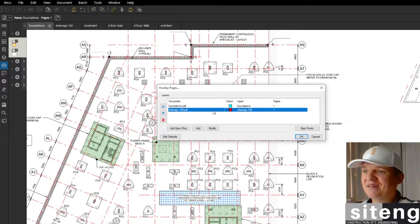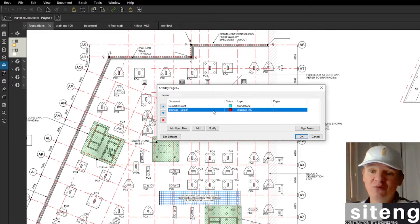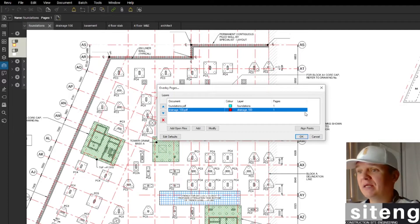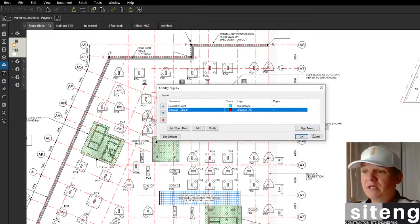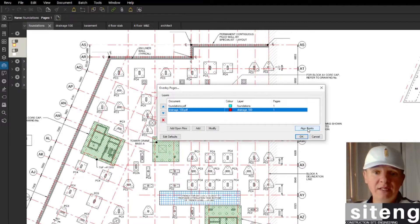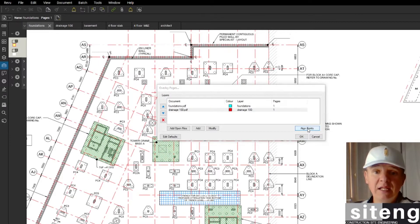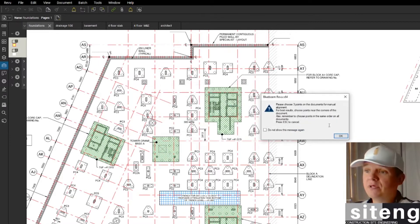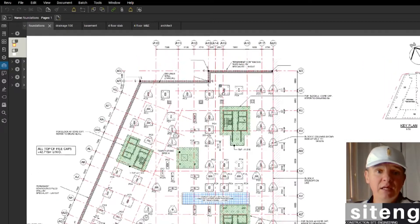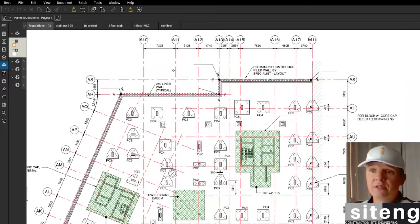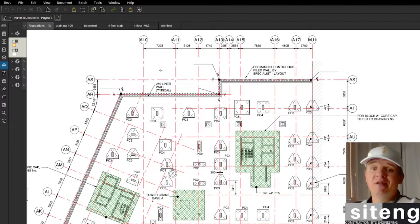We can zoom in and out later as needed. The most important thing is that you want to make sure this is going to be overlaid correctly, so you're going to press Align Points.